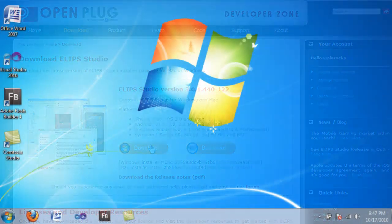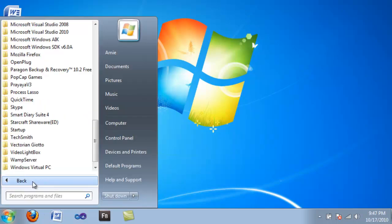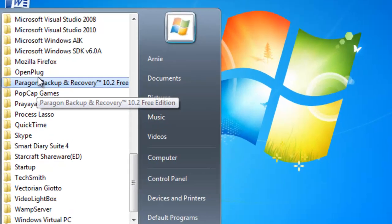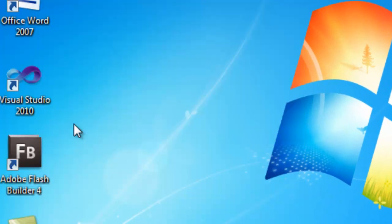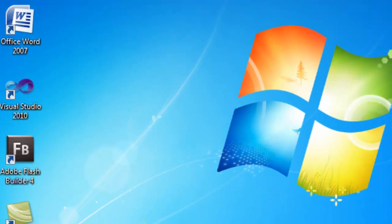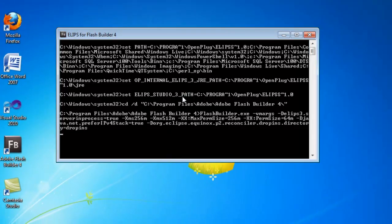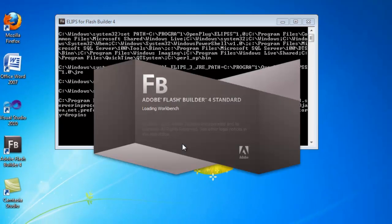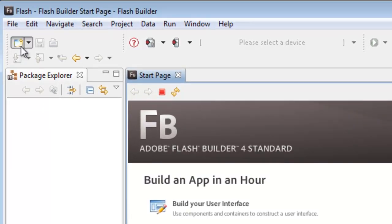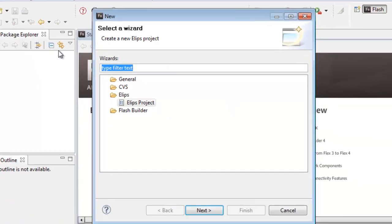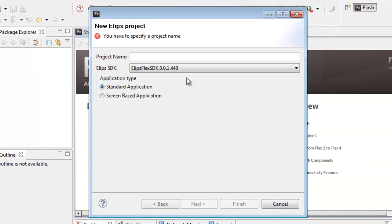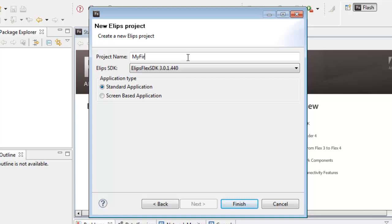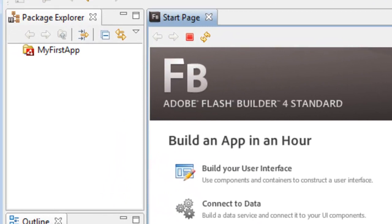Once we have that installed, we're going to go back up to Start, go to OpenPlug, Ellipse Studio, and Ellipse for Flash Builder 4. Then you should see a command prompt, and you should see Flash Builder loading. We're going to select a new project, Ellipse Project, and name this whatever we want. Then we're going to keep it at standard application and click Finish.